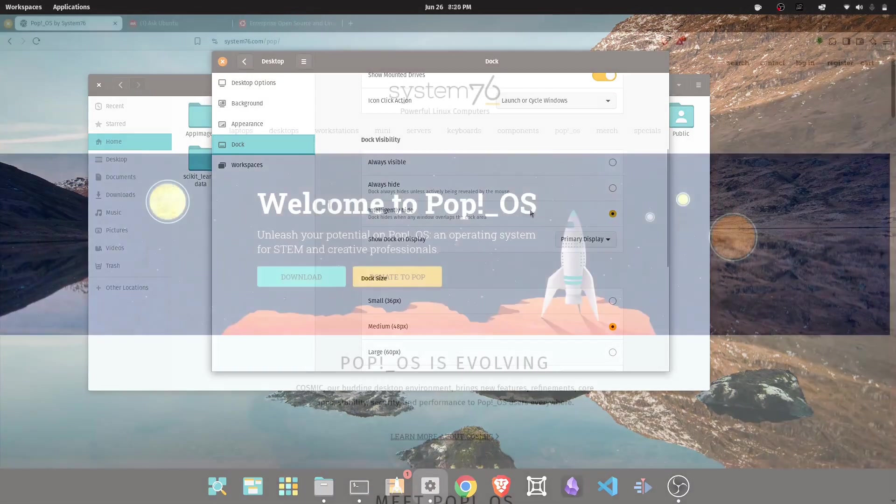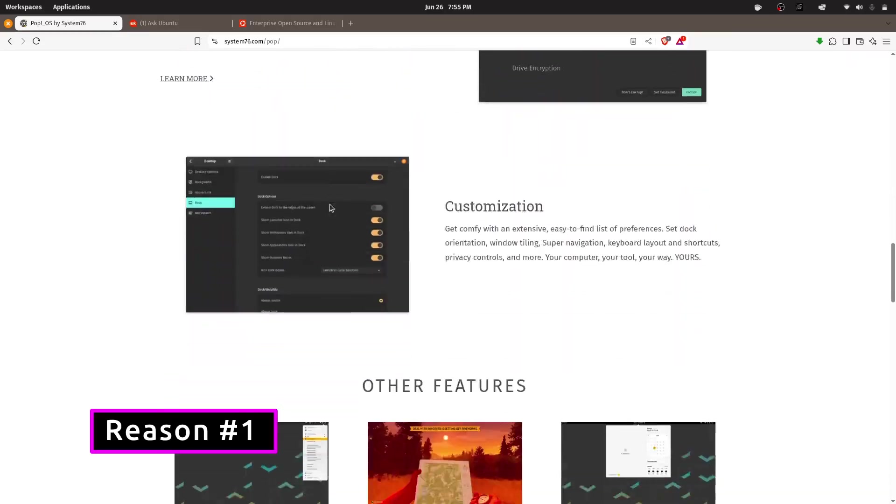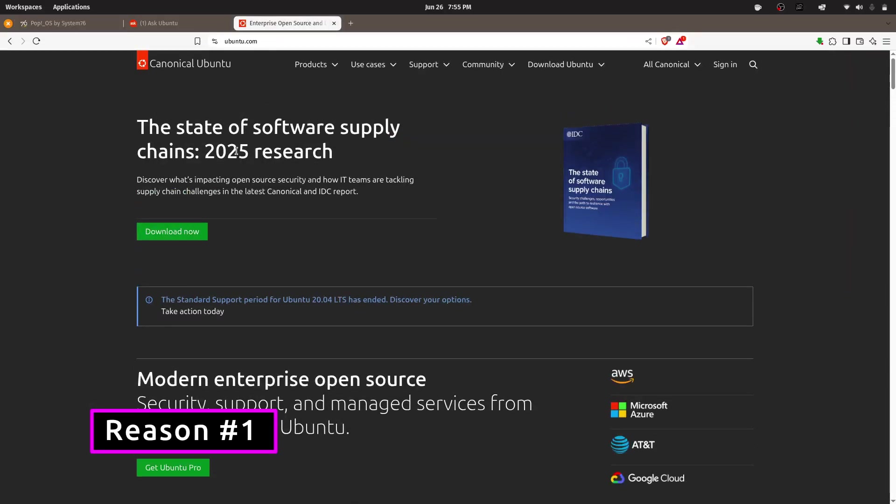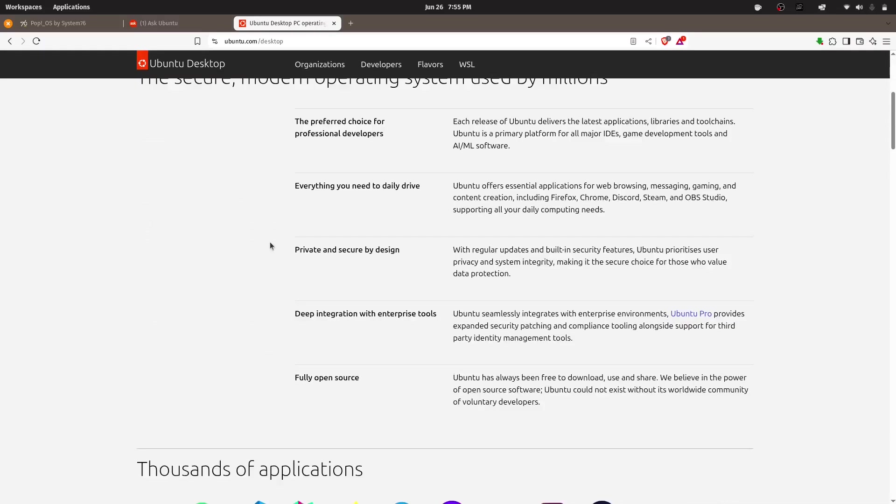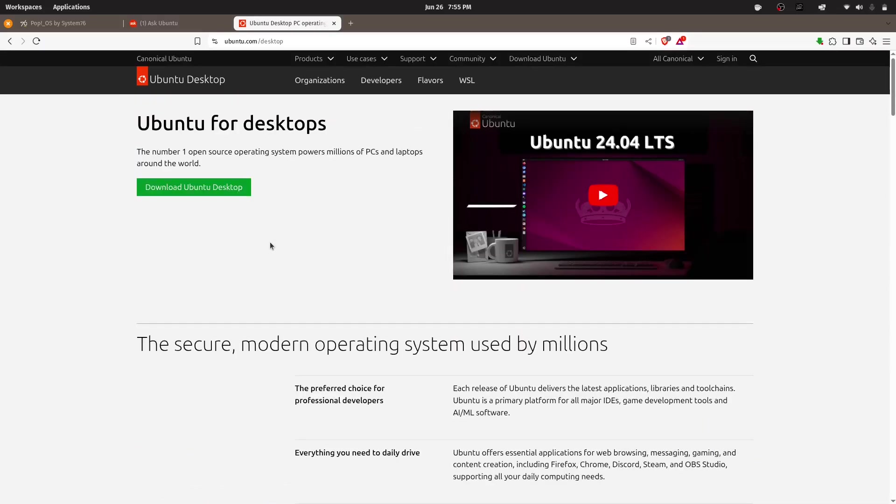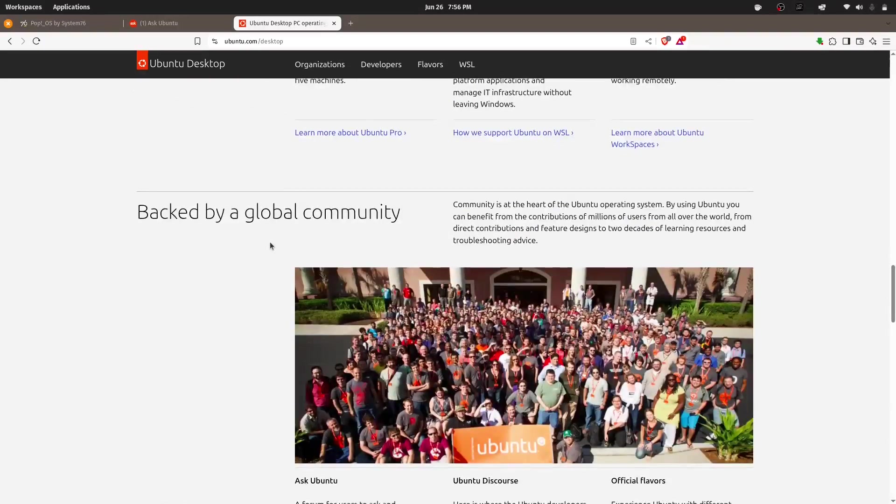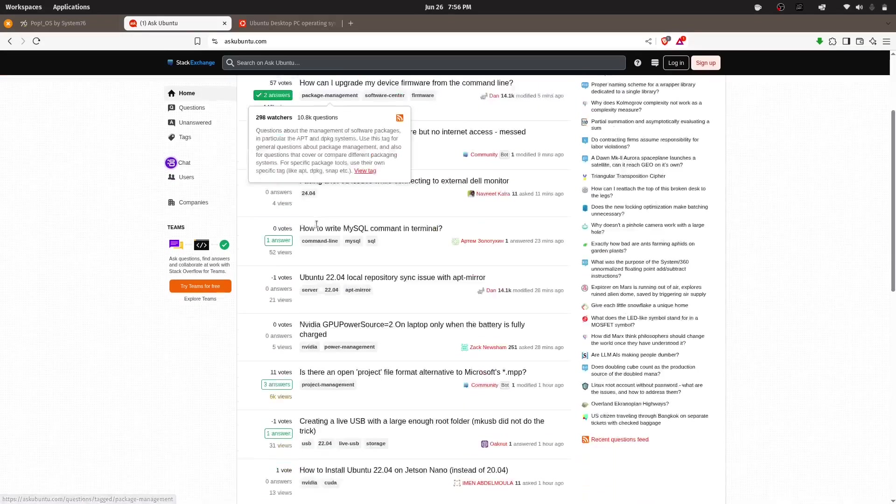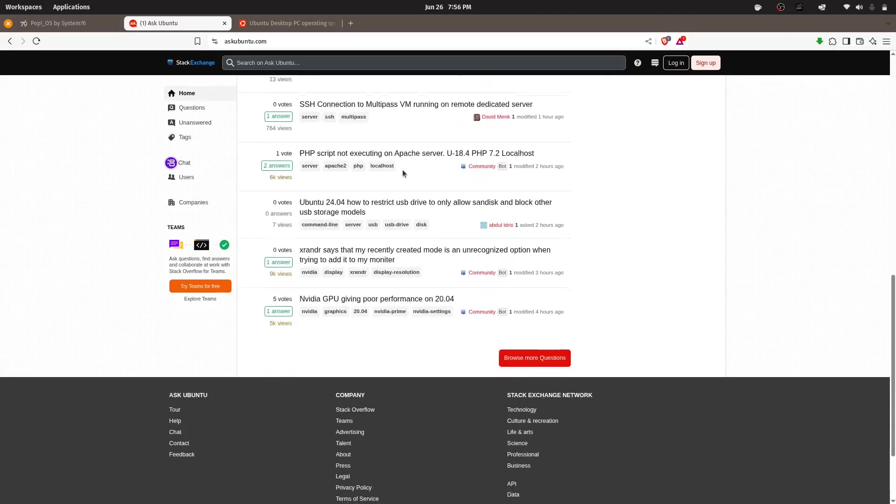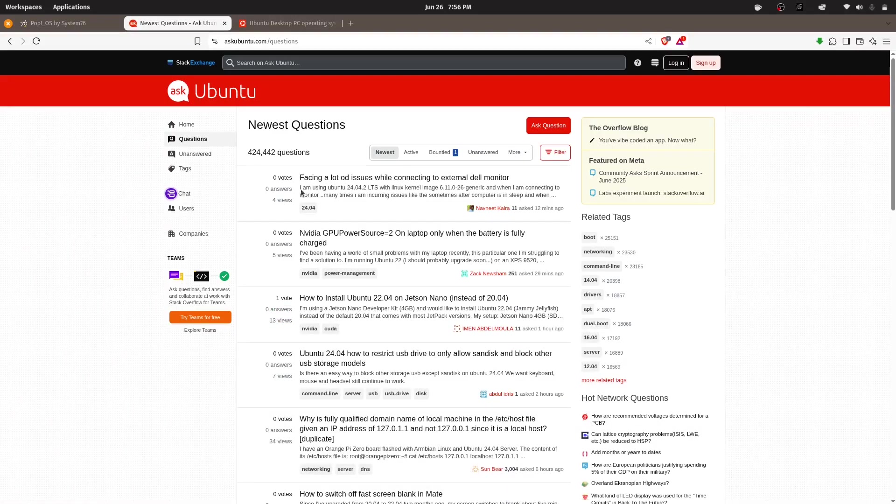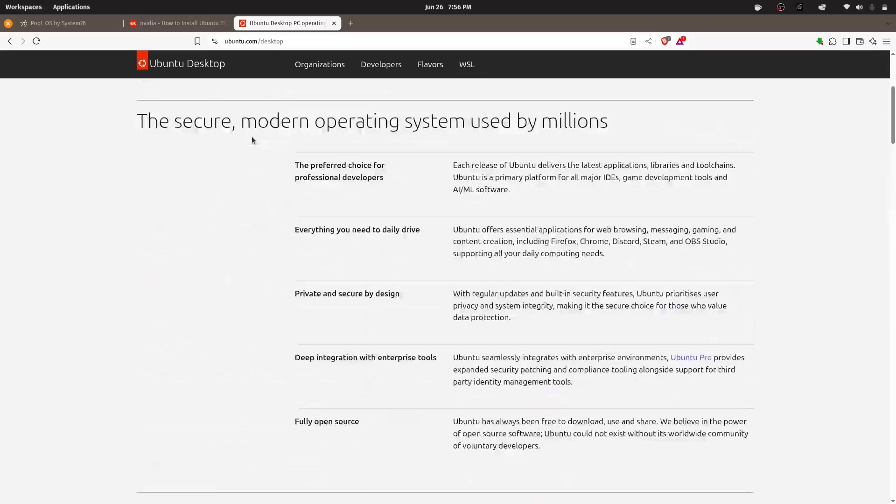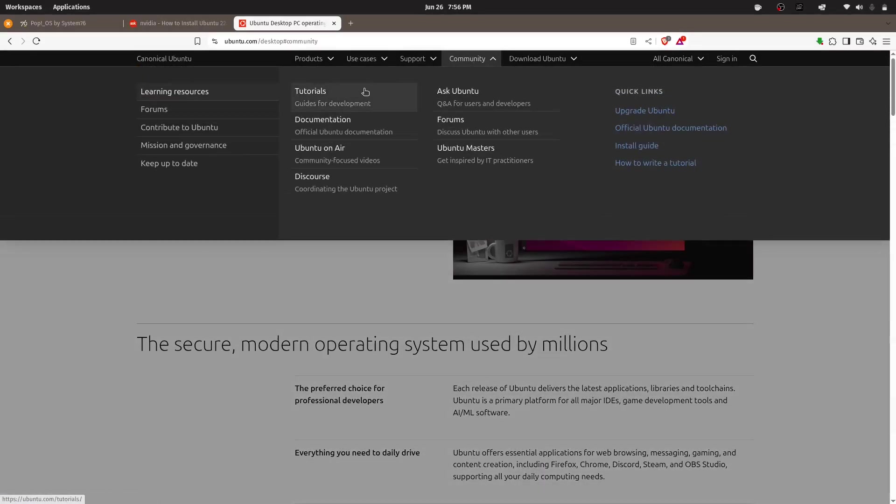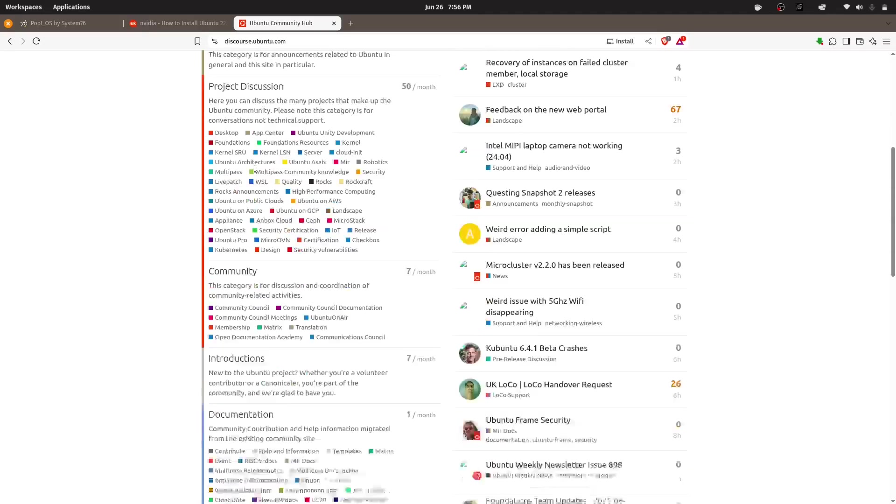So first, and probably most importantly, PopOS is built on Ubuntu LTS, which means it inherits a rock-solid stable base with excellent software availability and a huge helpful community behind it. If you have ever run into a problem on Linux, you know how valuable that community can be. And with PopOS, you get access to all those resources, guides, and tutorials made for Ubuntu. It just makes life easier.